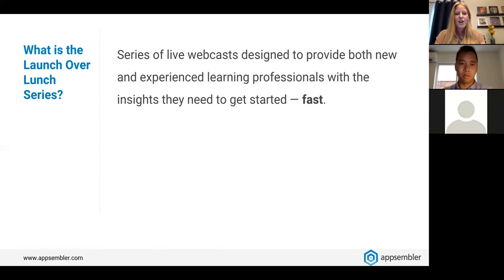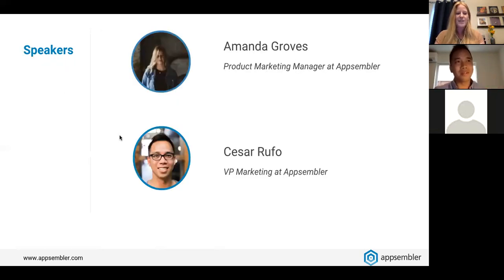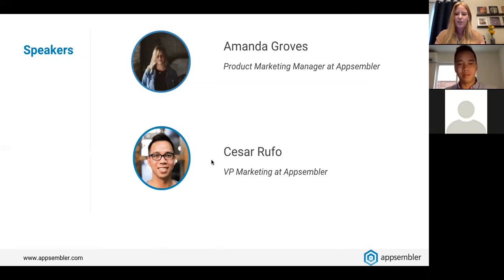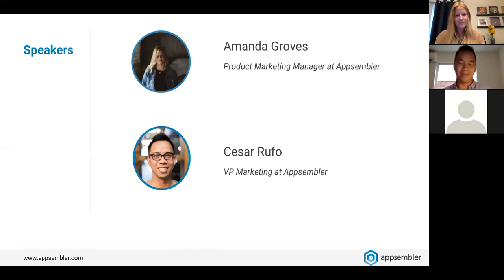I'm Amanda, head of product marketing here at Appsembler. The other face on the line with me is Cesar Rufo, VP of marketing here at Appsembler. We're excited to be here with you all today.